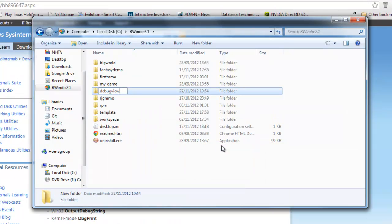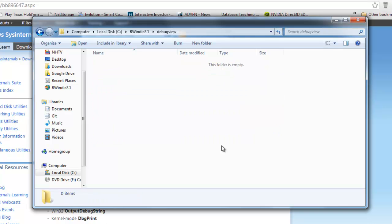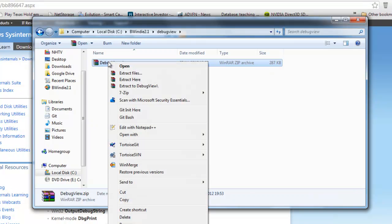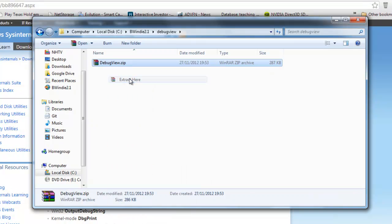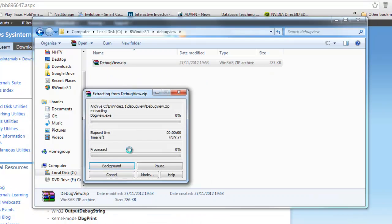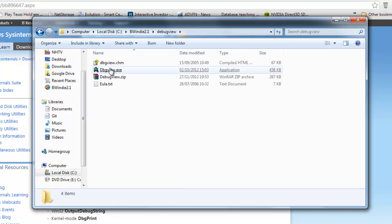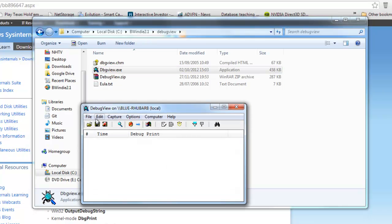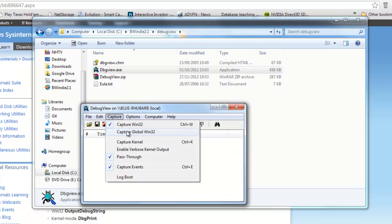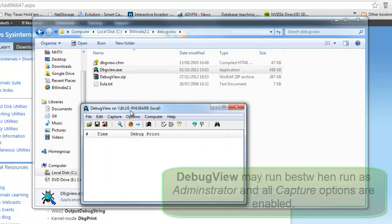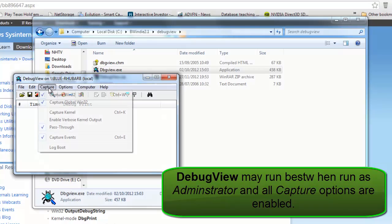I'm just going to put it in a DebugView folder underneath the BigWorld installation and unzip that file there. You can see the program, and we just run that and ensure that all the options are checked.